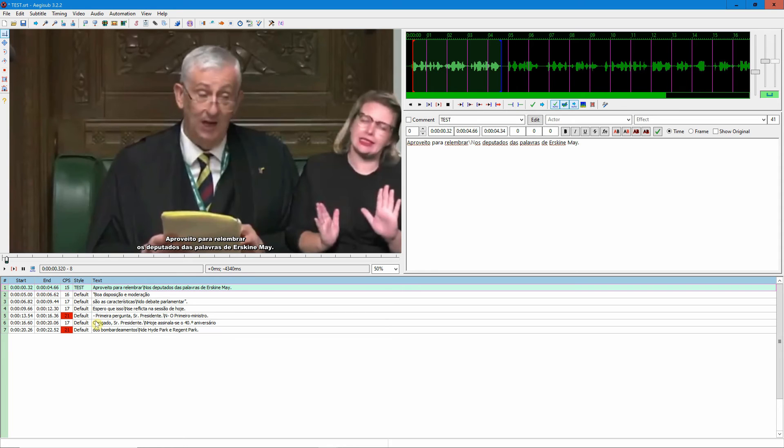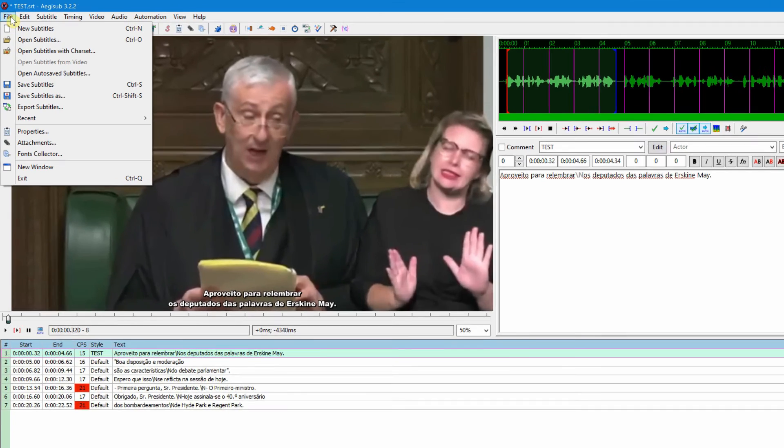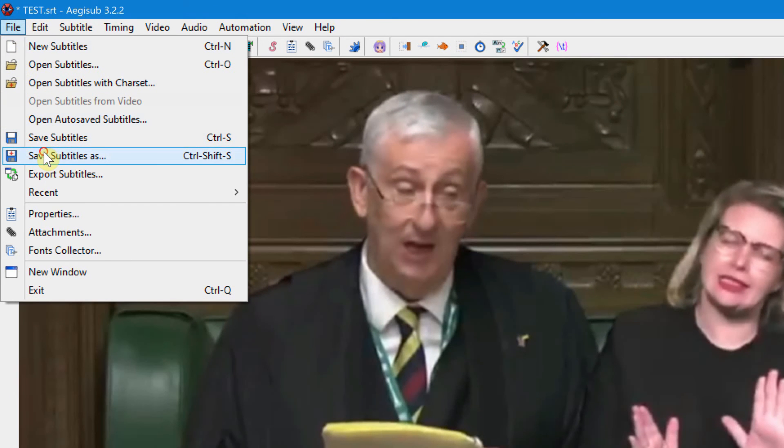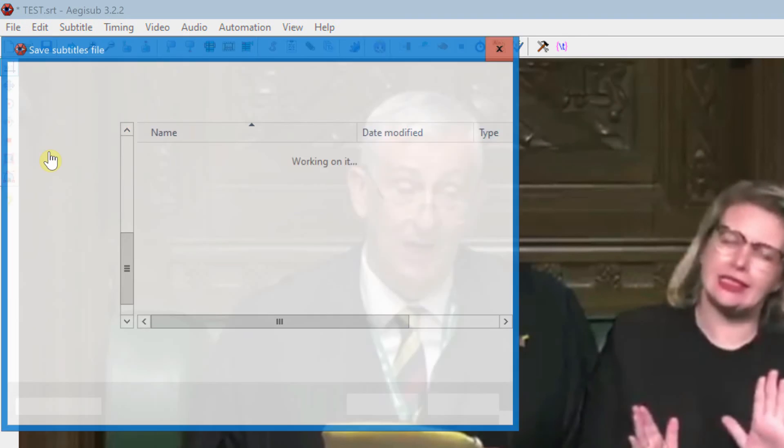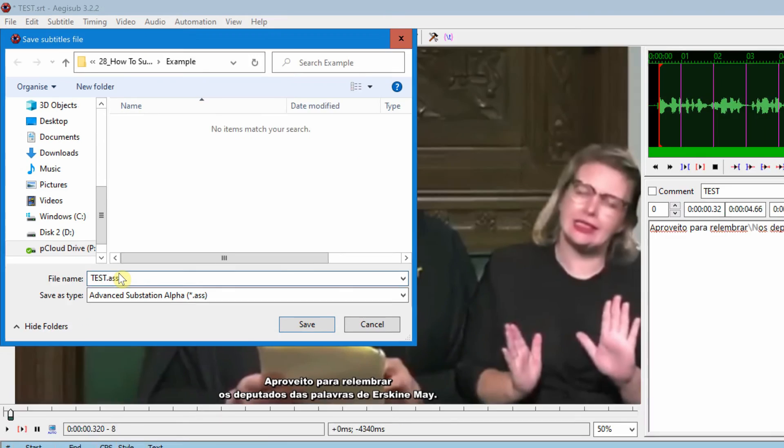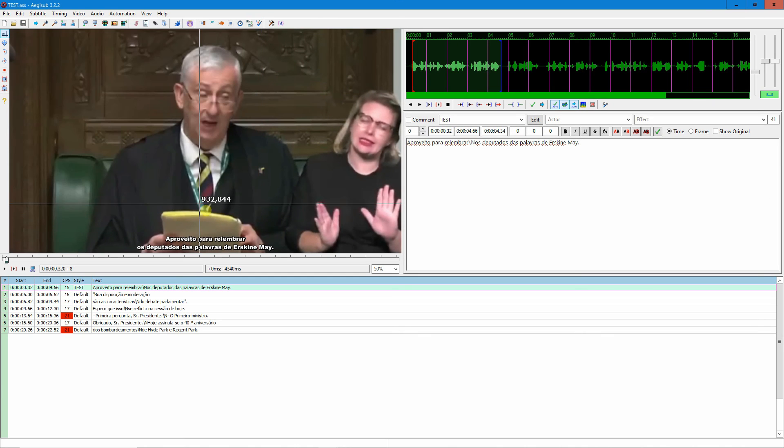If you export it as an SRT, as we've just done, it will not save this font that you have created just now. The way you do now instead is go to File, Save Subtitles As, and you can save in this format. ASS is a pretty unfortunate name, but it is what it is. Click Save.